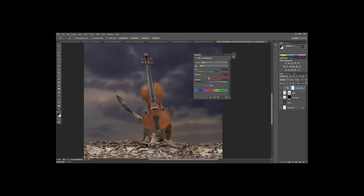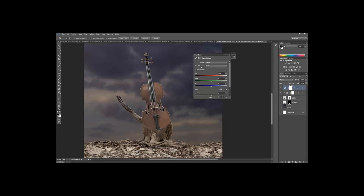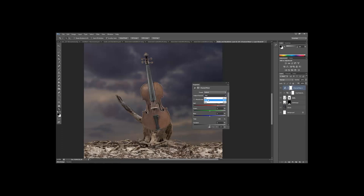With the clipped Hue/Saturation adjustment layer, reduce the master saturation by about negative 20. Then select the Reds channel and bring down the saturation a little more, then do the same for Yellows — this starts to take that warm glow away from the violin. Now add a Channel Mixer adjustment layer — you can also use Color Balance, both work. Clip it to the violin layer. With the Red output channel, carefully reduce the red slider so you remove a little red without going too far.